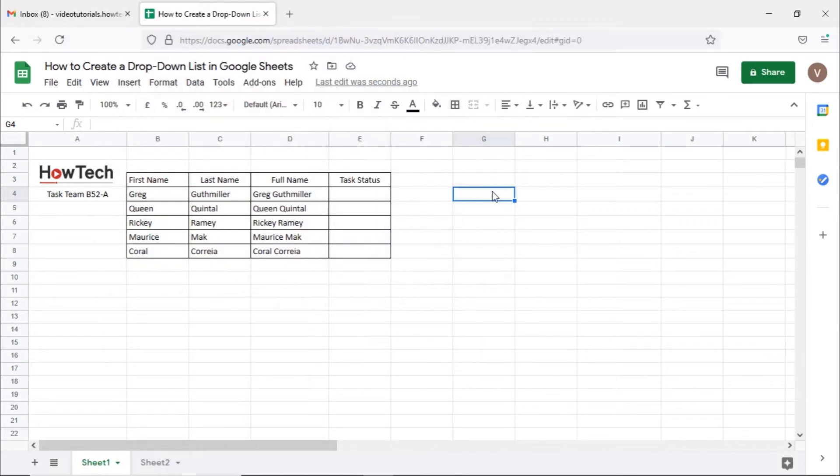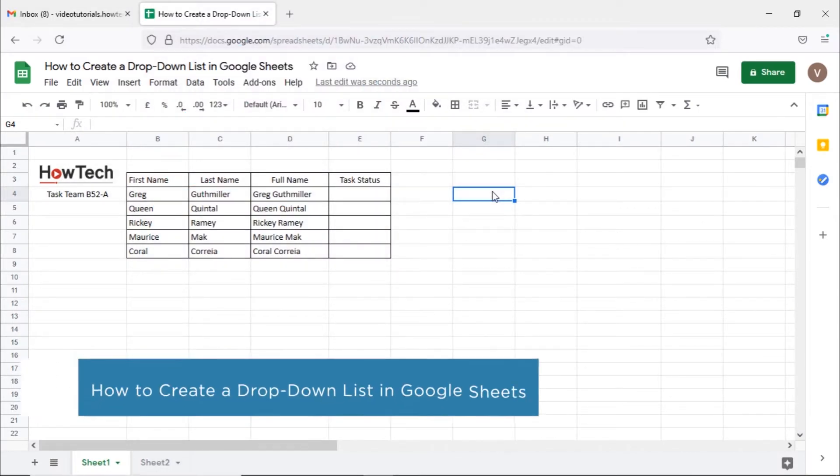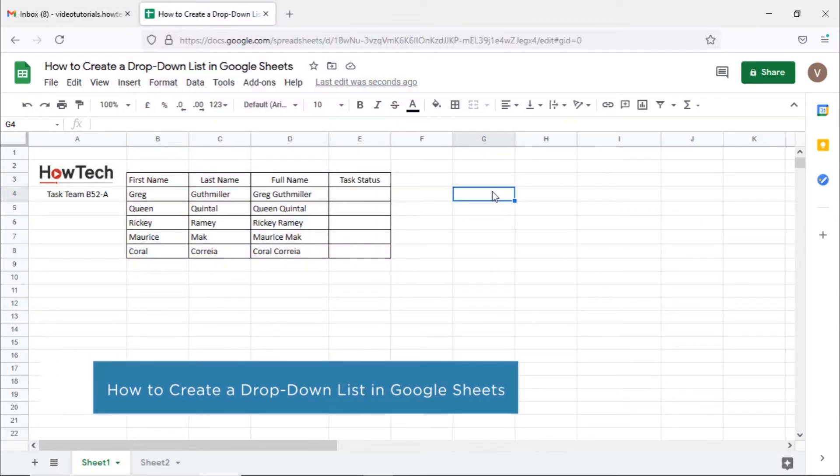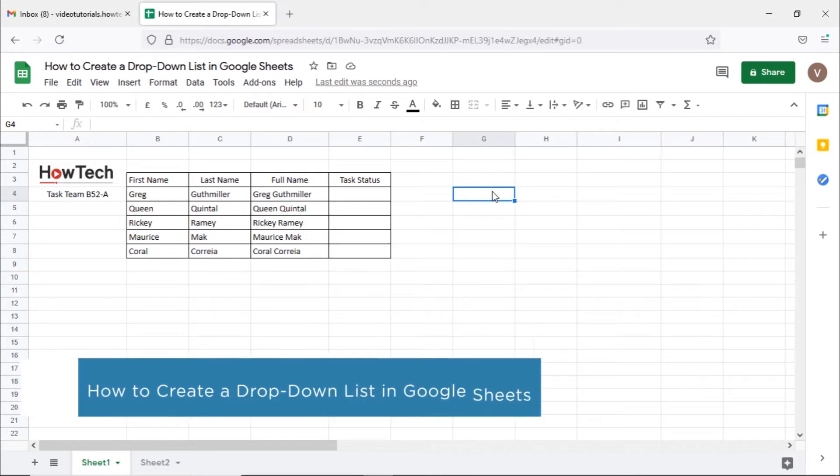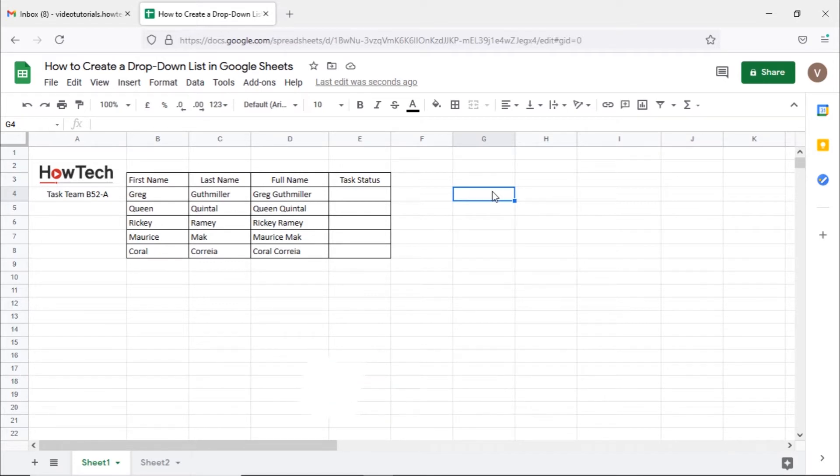Hi and welcome to HowTech Tutorials. In this video we will show you how to create a drop-down list in Google Sheets. Drop-down lists enable you to format and control the data being entered in the Google Sheet.